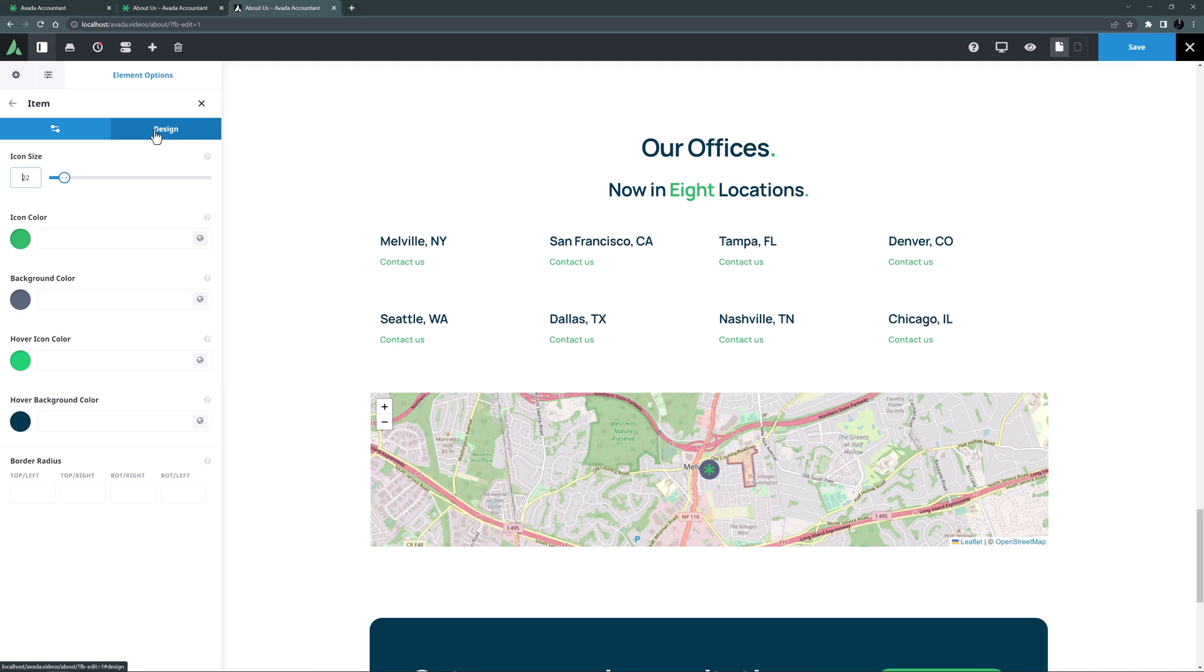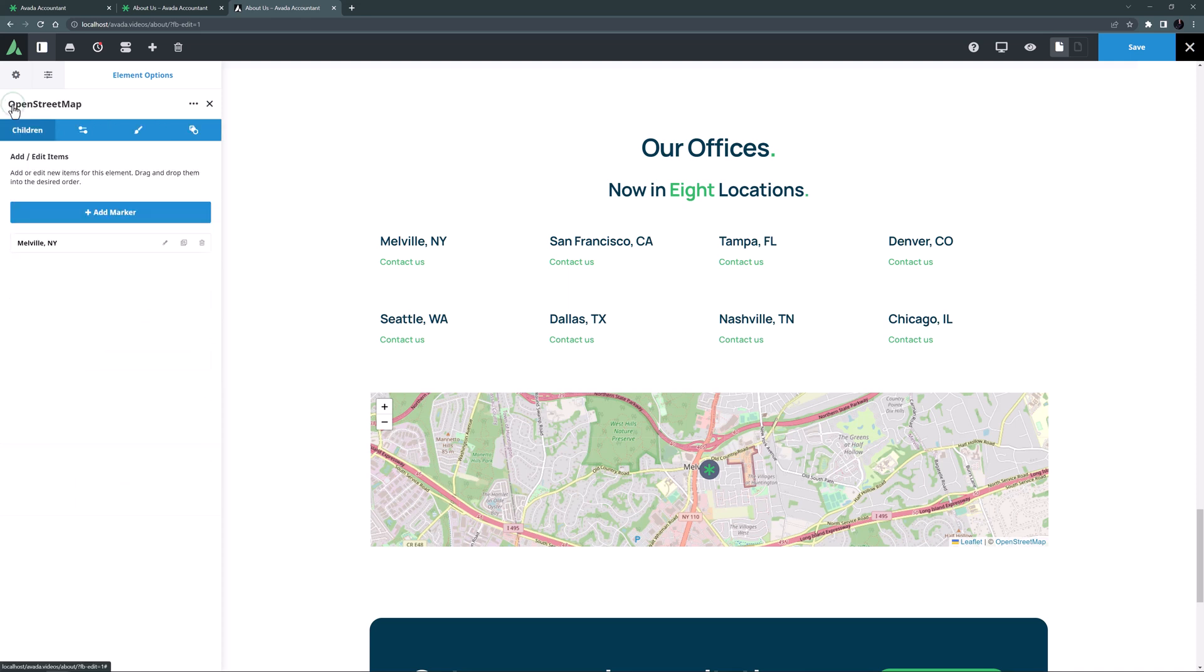OK, so there's one marker. I'll just add my other seven and then I will come back and style the map as a whole.